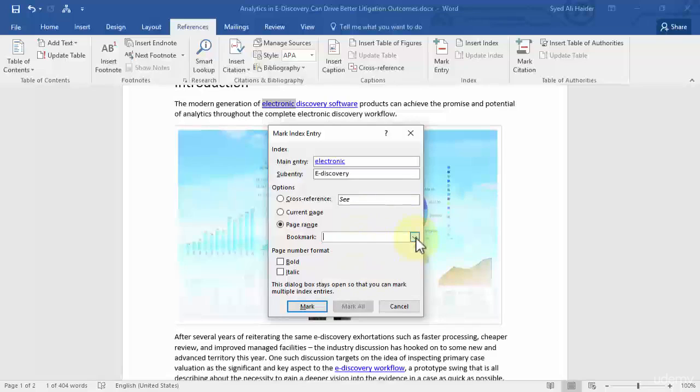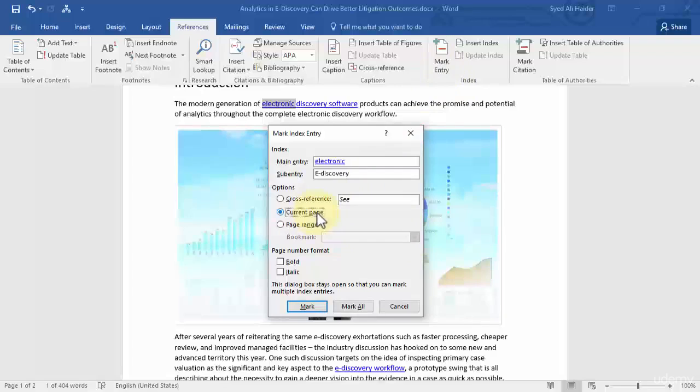So if you want page range you need to create more bookmarks for your entry. So let's go with current page for now. And you can also work with the page number format whether you wanted bold and italic or you don't want them.